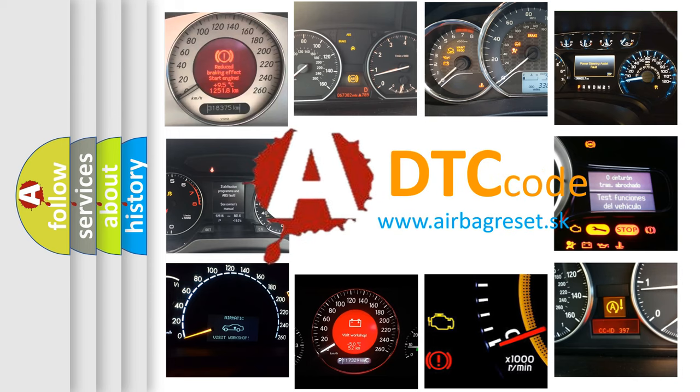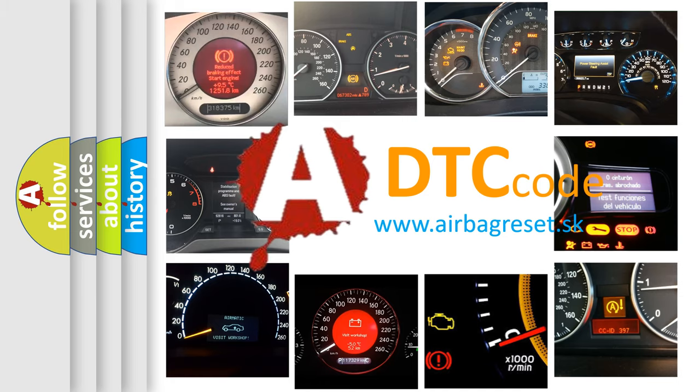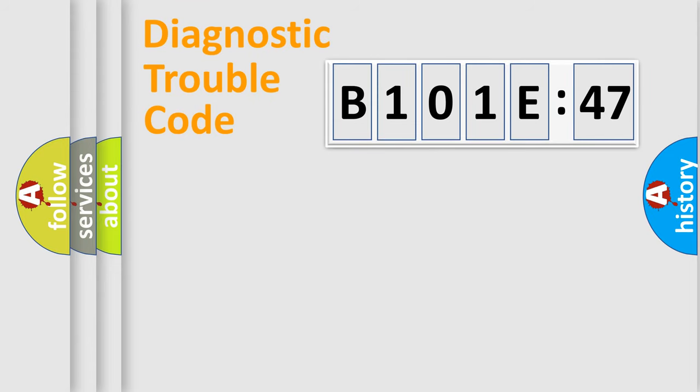What does B101E47 mean, or how to correct this fault? Today we will find answers to these questions together. Let's do this.